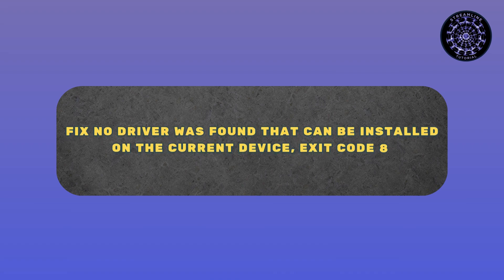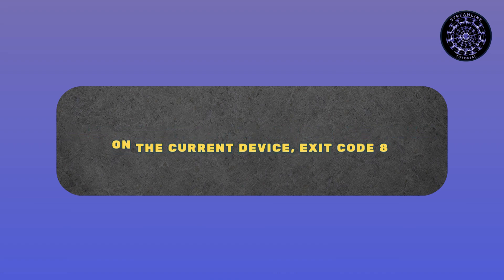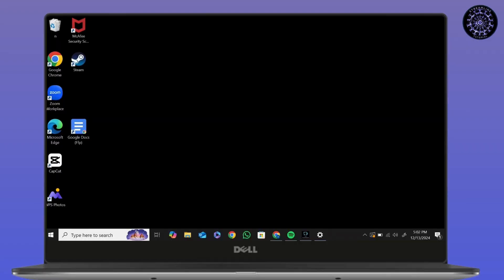How to fix no driver was found that can be installed. Hi everyone, it's Sophia to assist you today. Without any delay, let's jump right in. First, go to your search